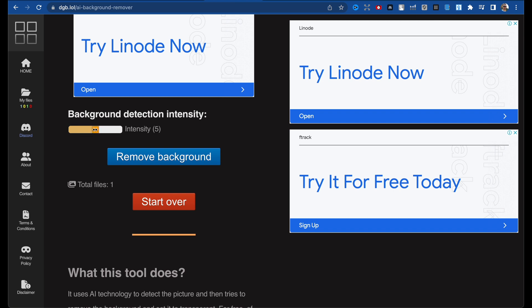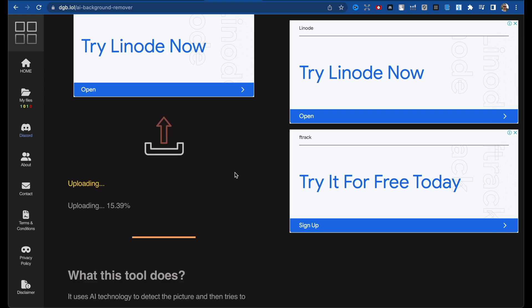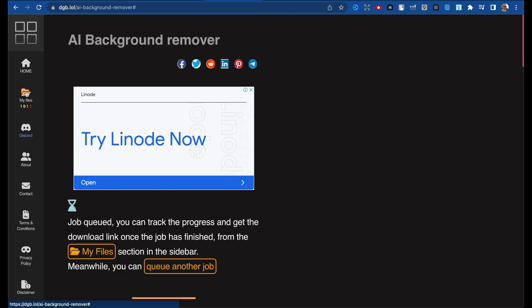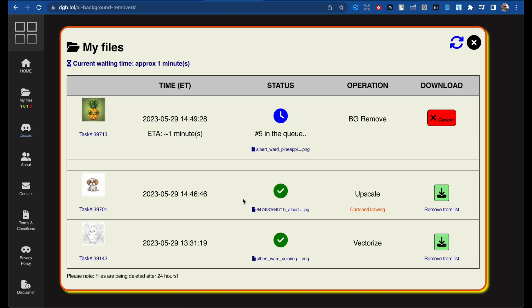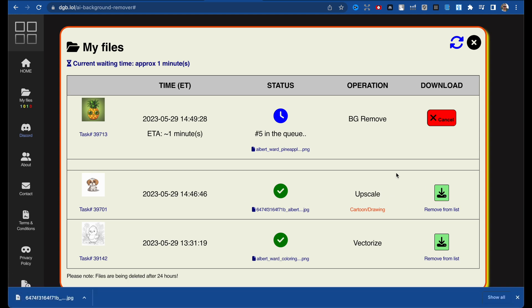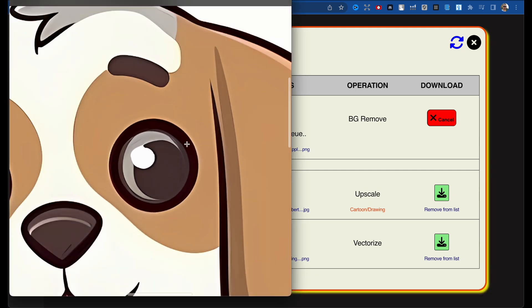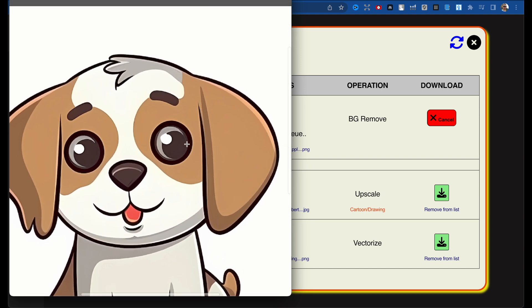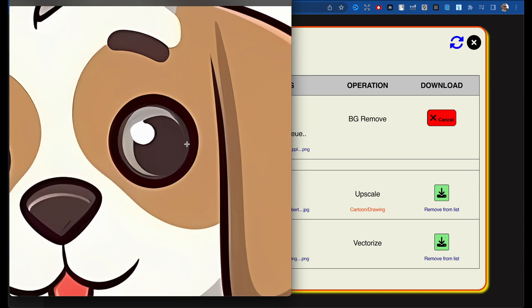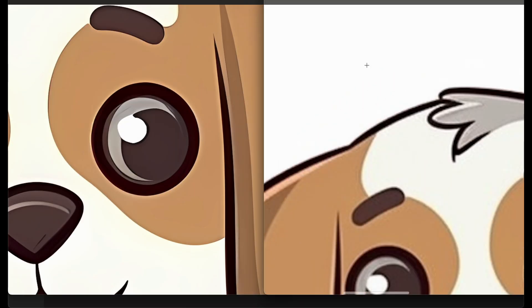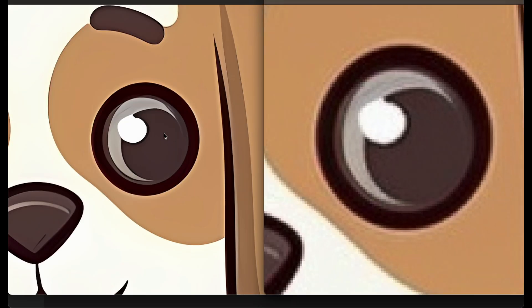Let the intensity be around five and click Remove Background. The same way it's uploaded to the website. Go to My Files and click here. There are our images that are already ready and we can download them. Let's check — here is our image and it upscales four times. Let's compare it with our non-upscaled image.